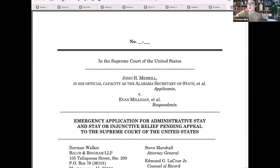We think SCOTUSblog is really useful. They also have podcasts that talk about cases coming up, a Twitter account, and their information and interface are very user friendly. We thought we'd start with that one, and then Julie and Matt will share their favorite resources.